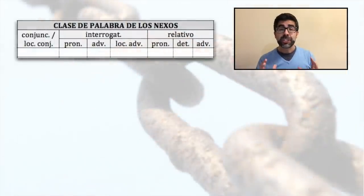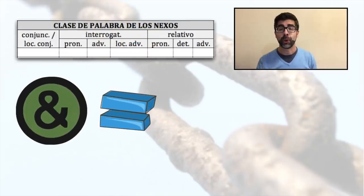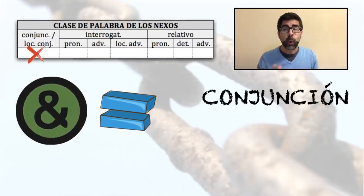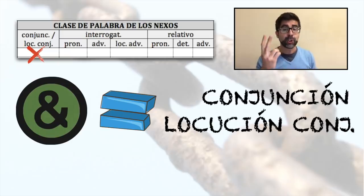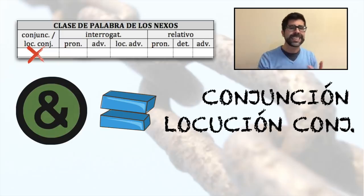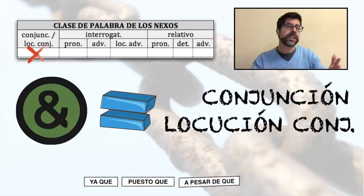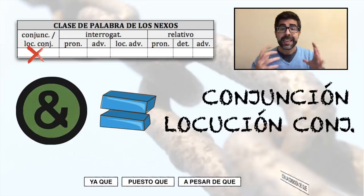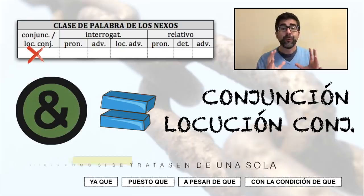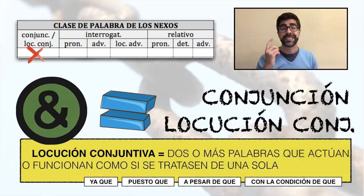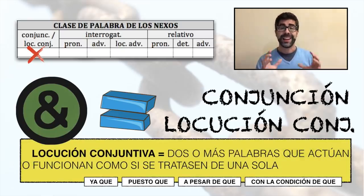Morfológicamente, la mayoría de los Nexos pertenecen a la clase de palabra de las conjunciones, o de las locuciones conjuntivas, si es que el Nexo está compuesto por dos o más palabras, como 'ya que', 'puesto que', 'a pesar de que', 'con la condición de que', y muchas más. Recuerda que a dos o más palabras que actúan conjuntamente como si se tratasen de una sola, las llamamos técnicamente locuciones.